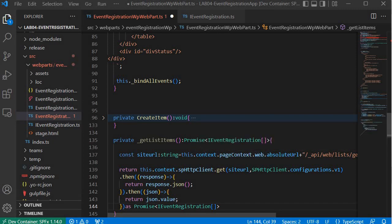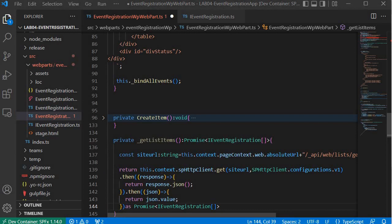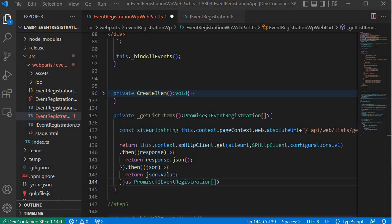In this step we created the endpoint URL — this is a SharePoint API endpoint from which we are grabbing all data from the SharePoint list called EventRegistration. We are performing the GET operation, passing the endpoint and header configuration. Once successful, the response is converted to JSON, we grab the json.value, and return all the data which is of type IEventRegistration — a model that holds title, email, batch, and level of knowledge.